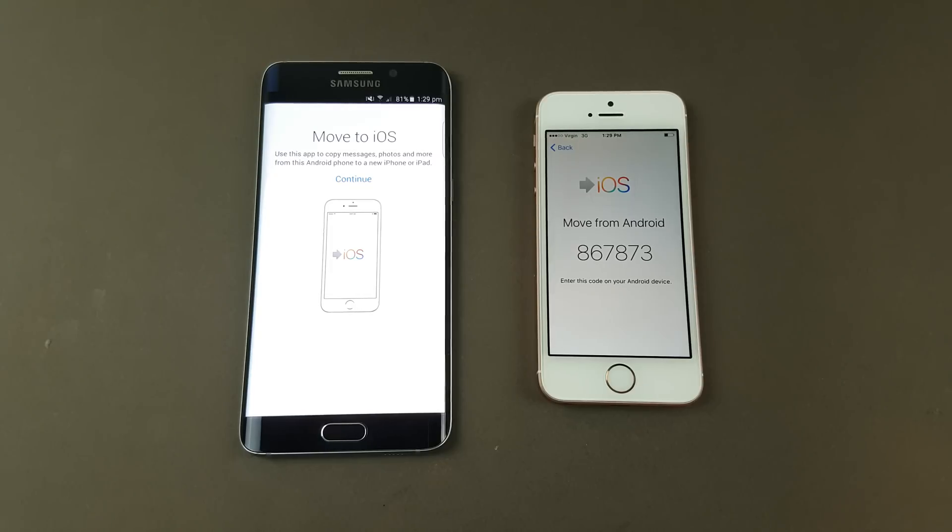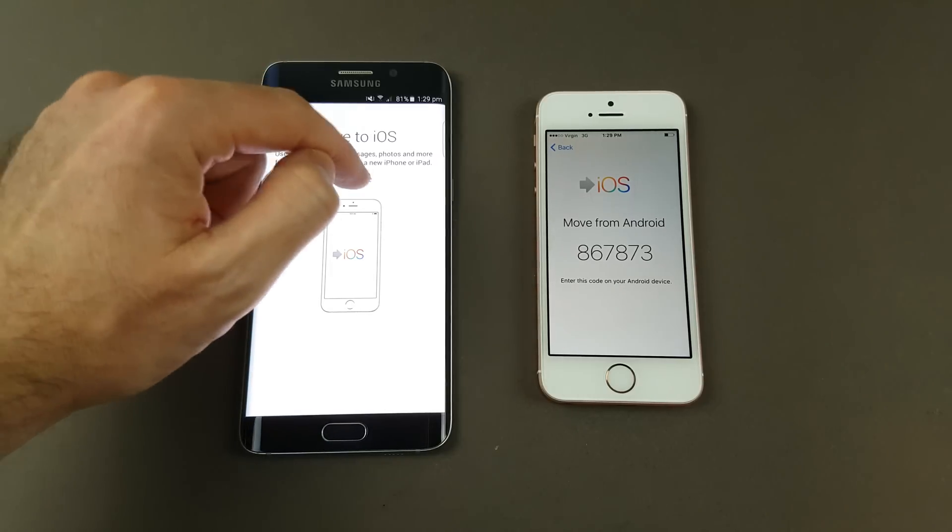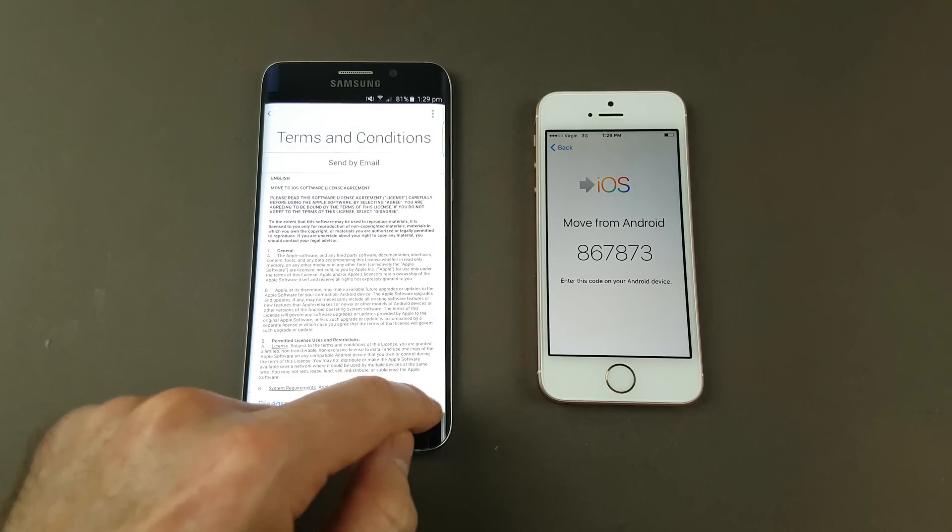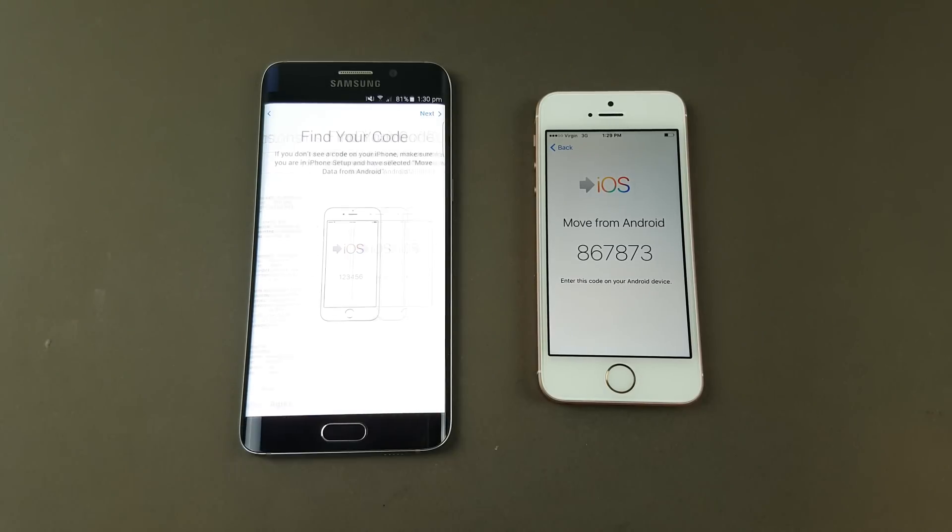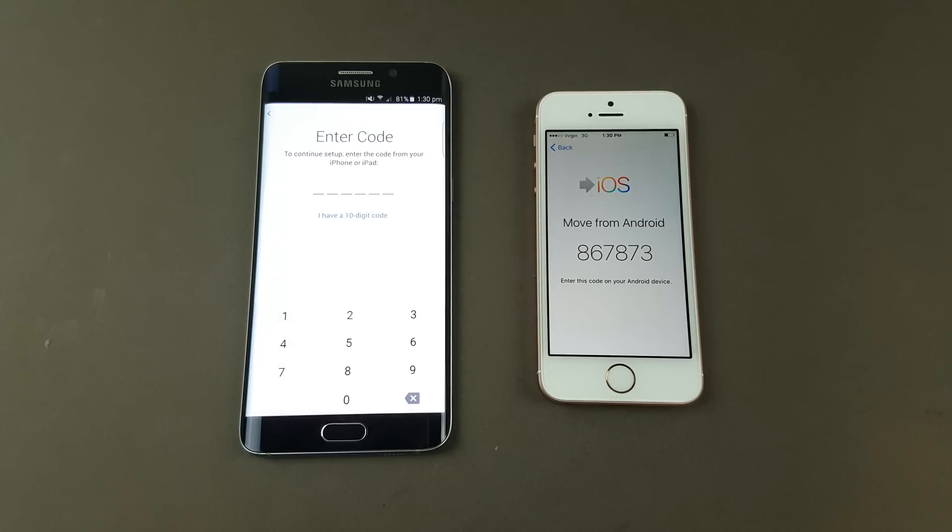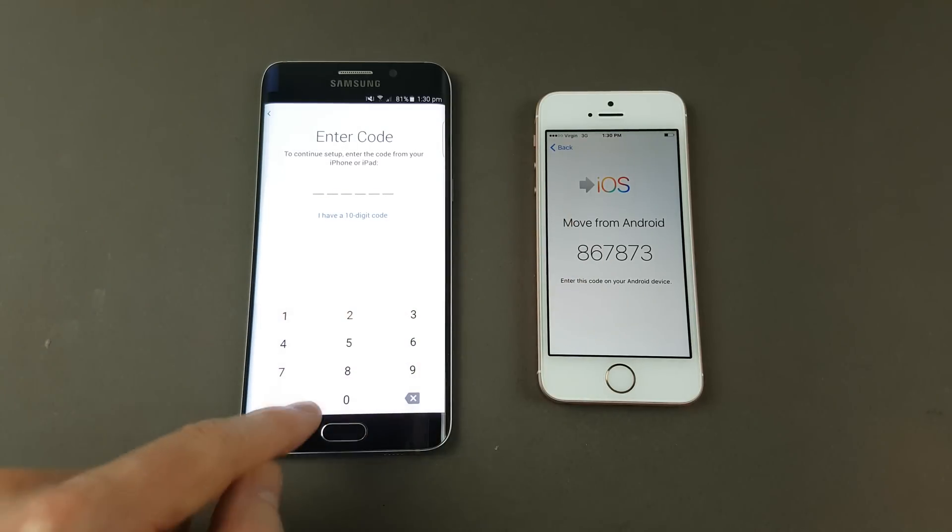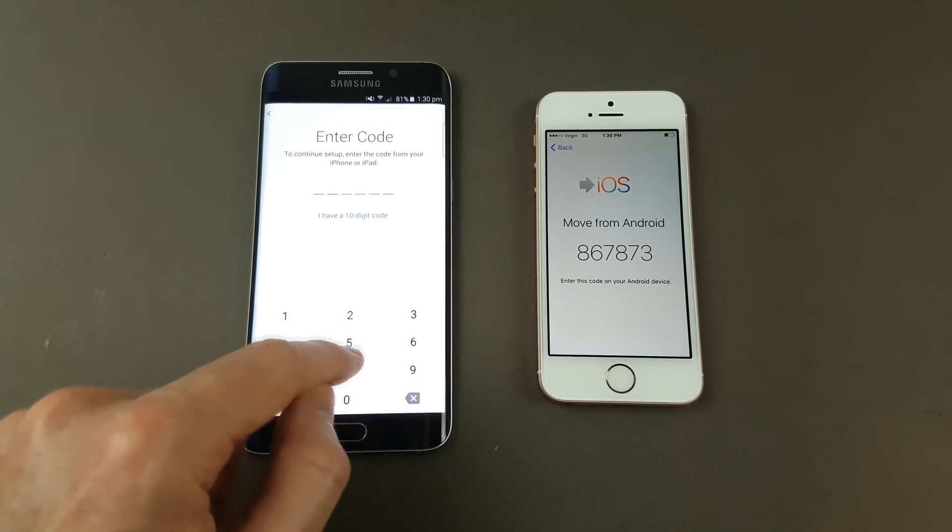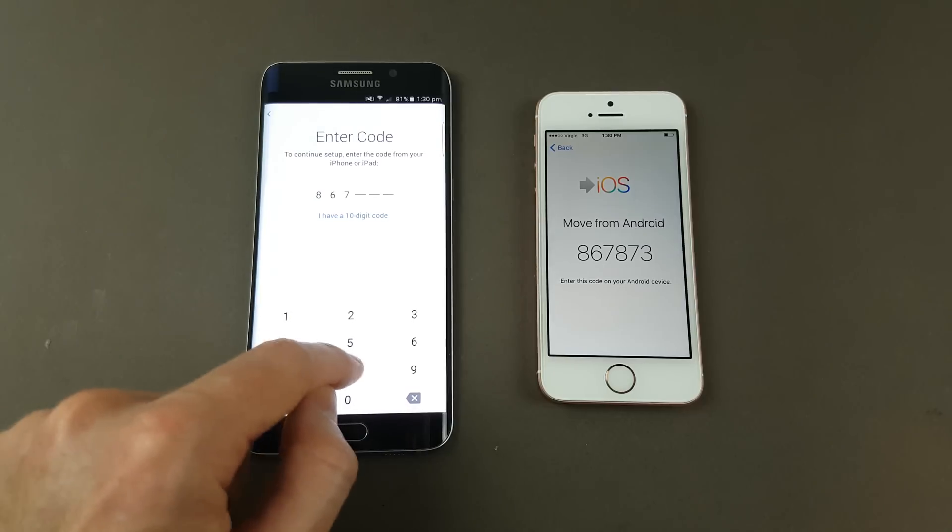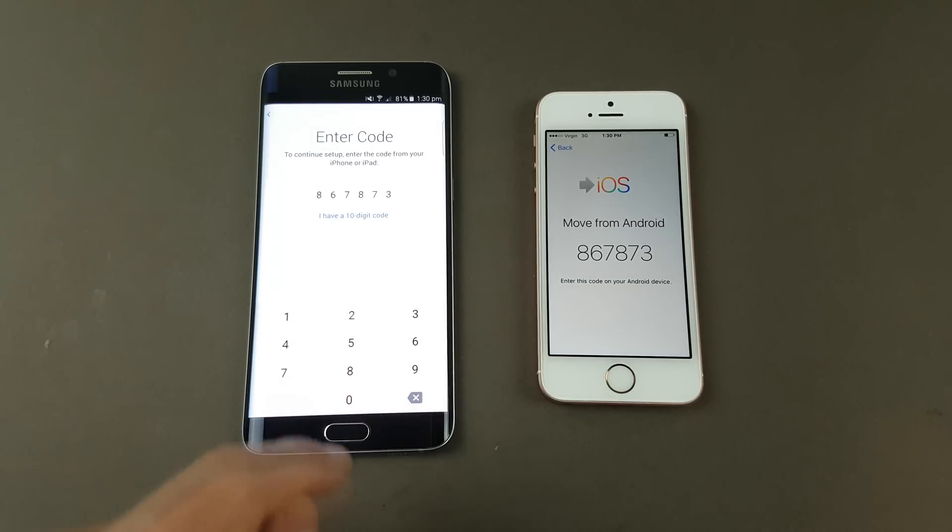It brings up a number. On our Android device we want to hit continue, then hit agree. Find your code, hit next at the top. Then we want to put in the code that we've got here on our iOS device: 867873.